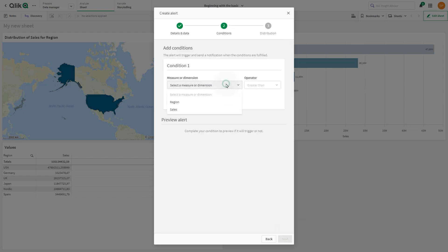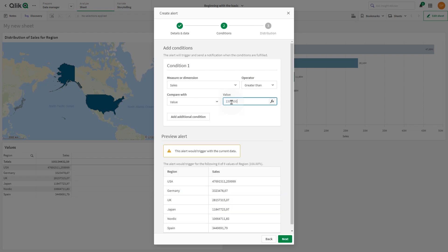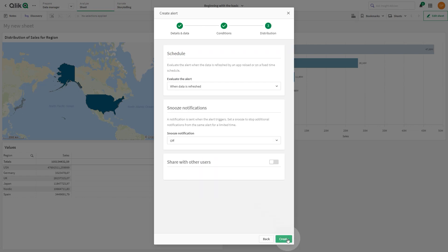In the Conditions section, we add the measure Sales. In the Operator field, we select the Greater Than option and then we add a fixed value, in this case 15 million. Then, we select to evaluate the alert when the data is refreshed.